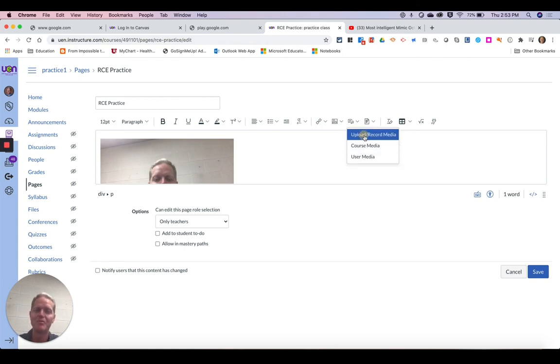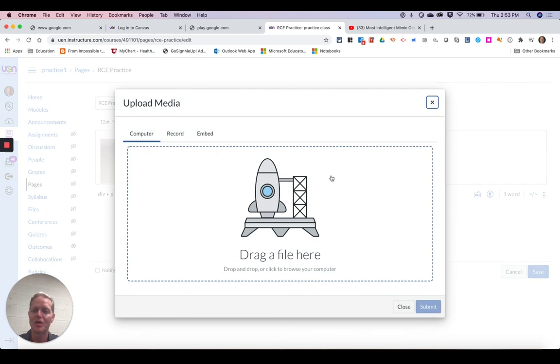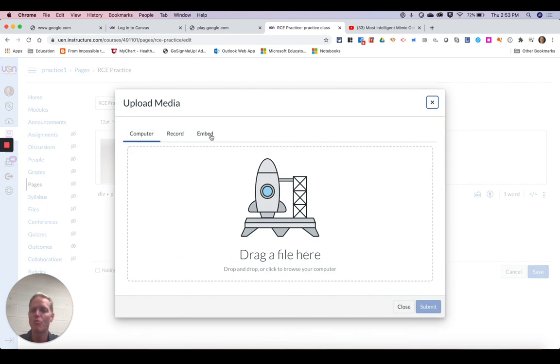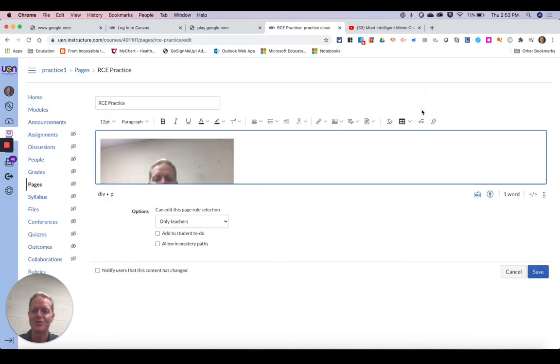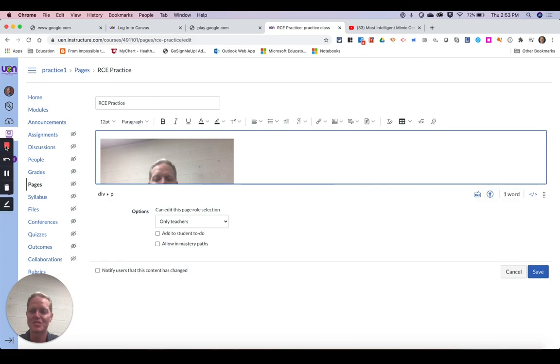And then being able to upload from your computer, record yourself, or use an embed code from a site like YouTube is also nice as well. So there you go. That's a quick look at adding video with the new rich content editor.